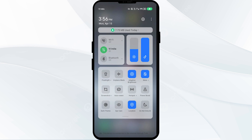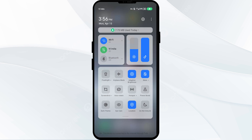Alternatively, activate airplane mode for 4 to 5 seconds and then turn it off. After that, check if the issue is resolved.